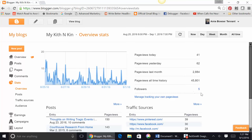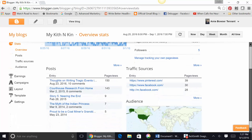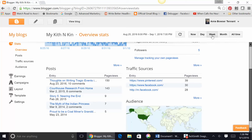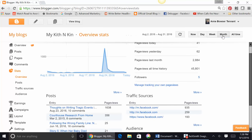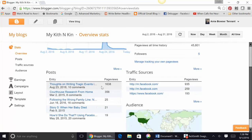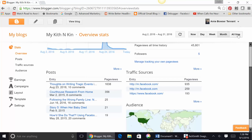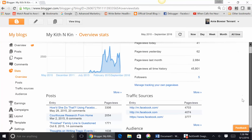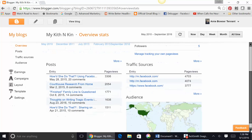This is my number of followers. I can also scroll down and find out which of my blog posts you're enjoying. If this says the week, which you can kind of tell is highlighted here, Thoughts on Writing Tragic Events has been the most popular. For the month, also Thoughts on Writing Tragic Events has been the most viewed blog post at 1,638. And then I can move into the all-time and see that my How'd She Do That Using Facebook post has gotten the most views of any.